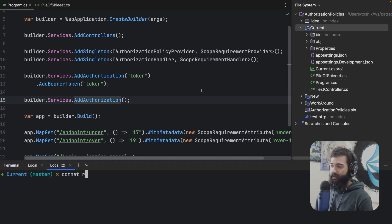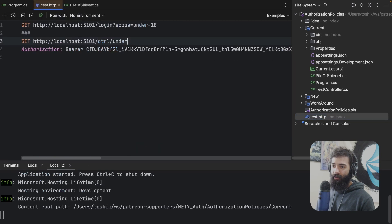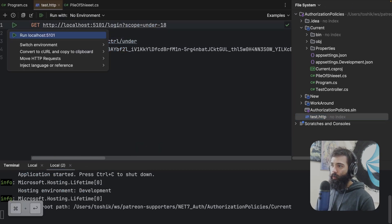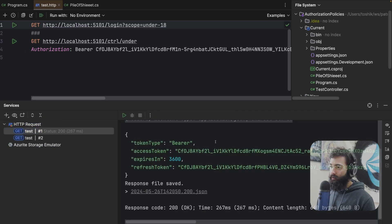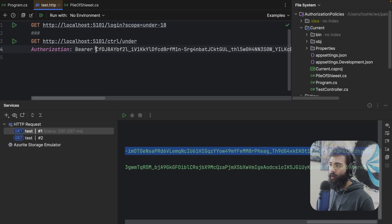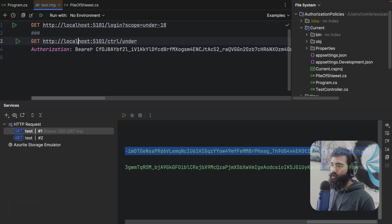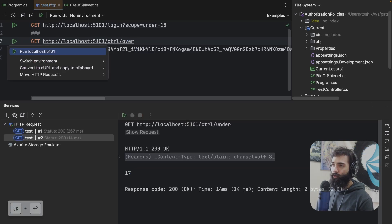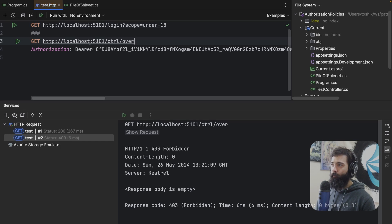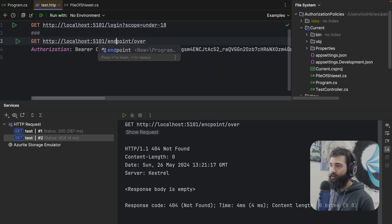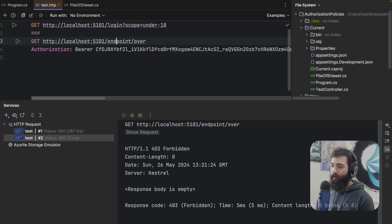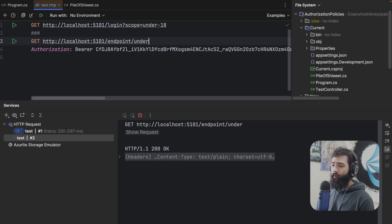Let's go ahead and quickly see the effect. I'm going to run the application. I have a test HTTP script where we're going to log in with under 18. I'll get status 200. Let's copy the access token and go to the controller under — we should get OK. If we go to over, we're not going to be able to reach it. It's working. We can also do the same with the endpoint. Not found because I haven't spelled endpoint correctly. There we have it — 403. And if we go under, we are allowed.